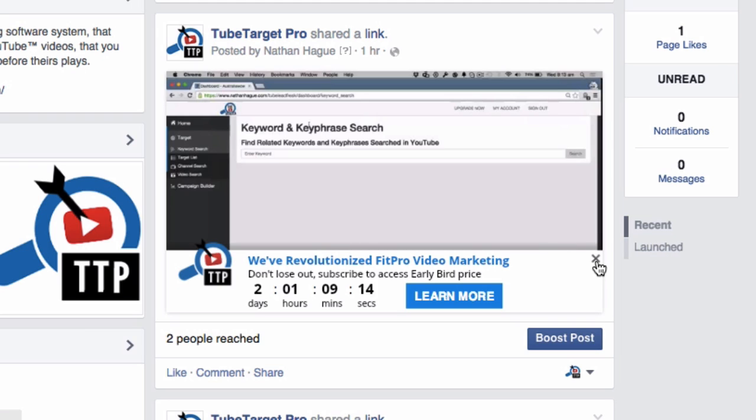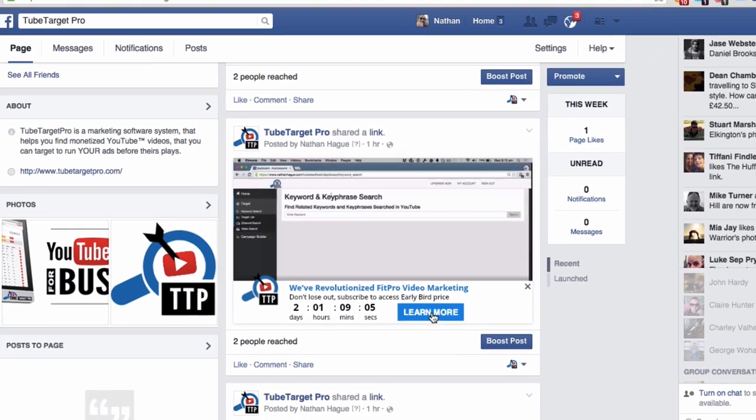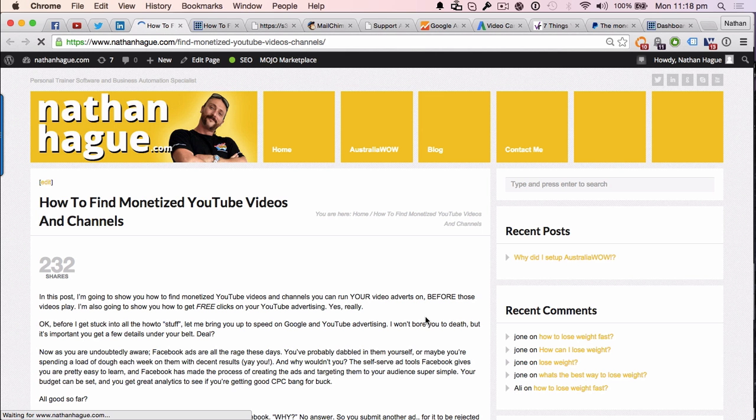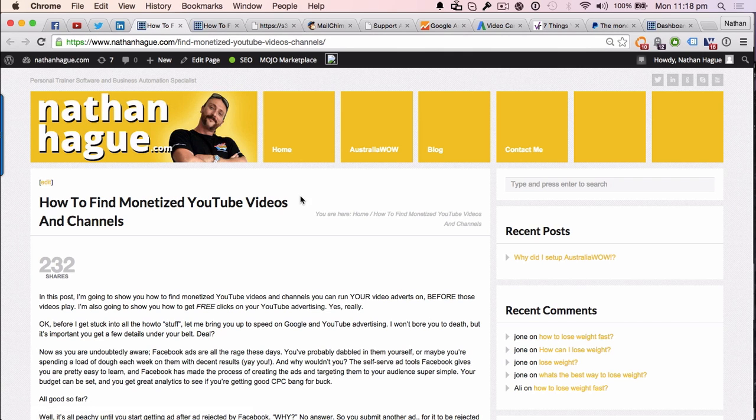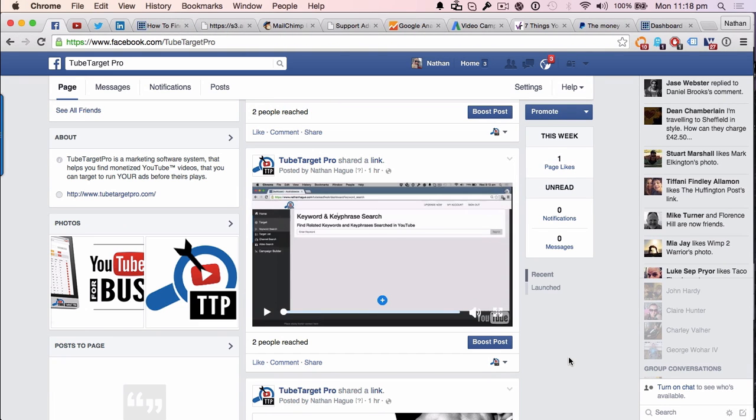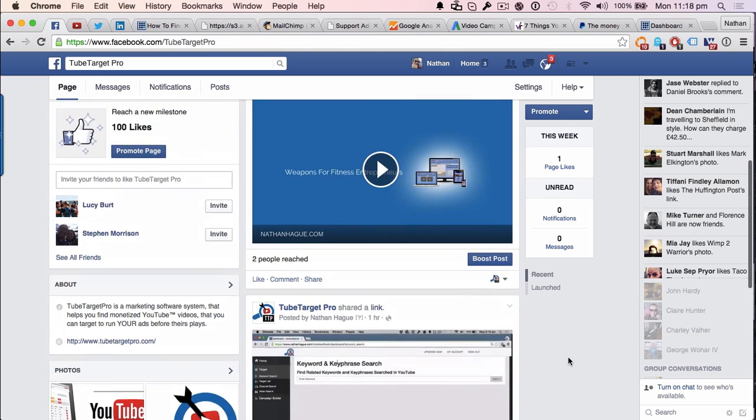And you can also, even if you wanted to, you can actually close down this gate, this overlay. Okay. So very, very cool. You've got this call to action just here with program. So let's go ahead and click that. And it's diverted, in this case, through to my landing page which is how to find monetized YouTube videos and channels. Right. Yay. So that's the first way that you can use this technology.